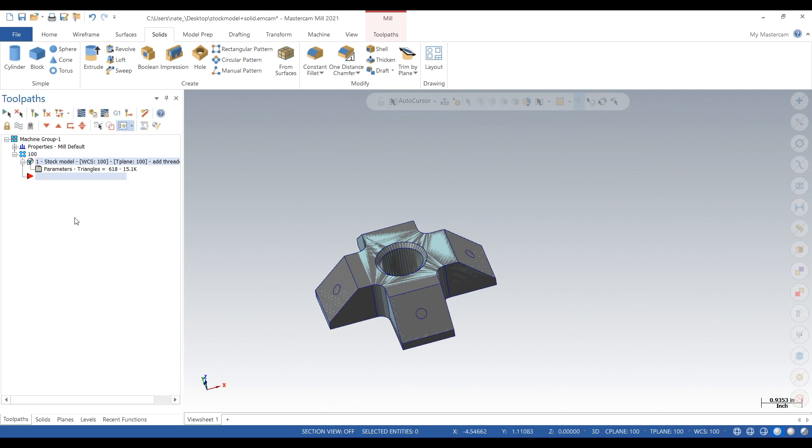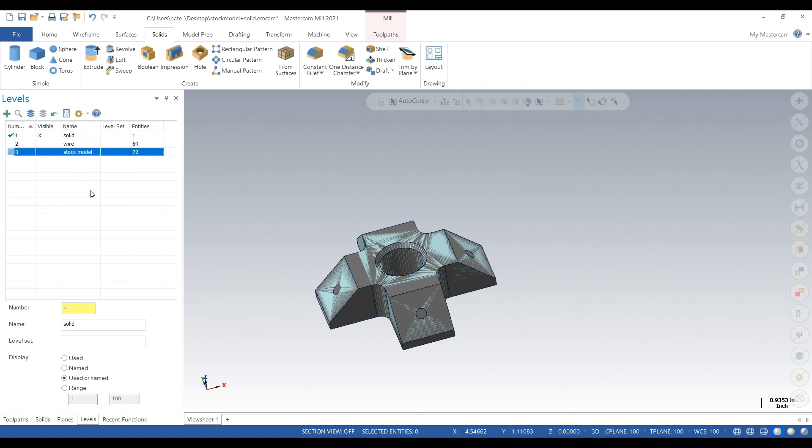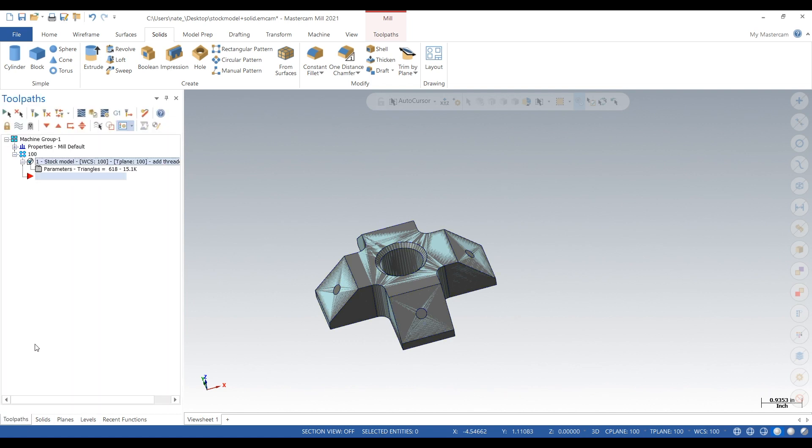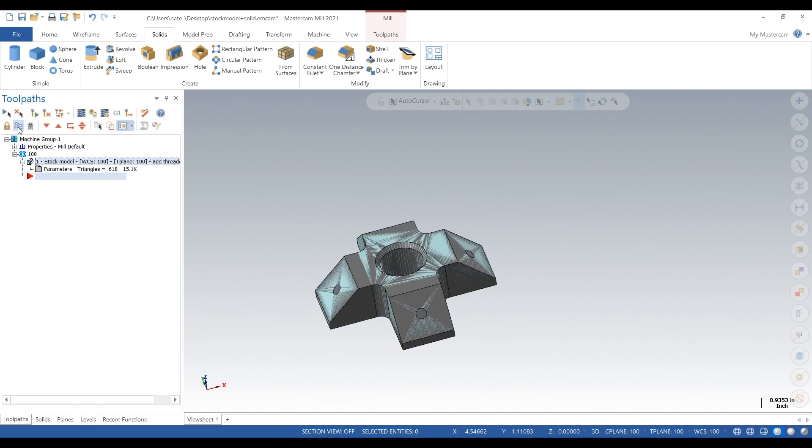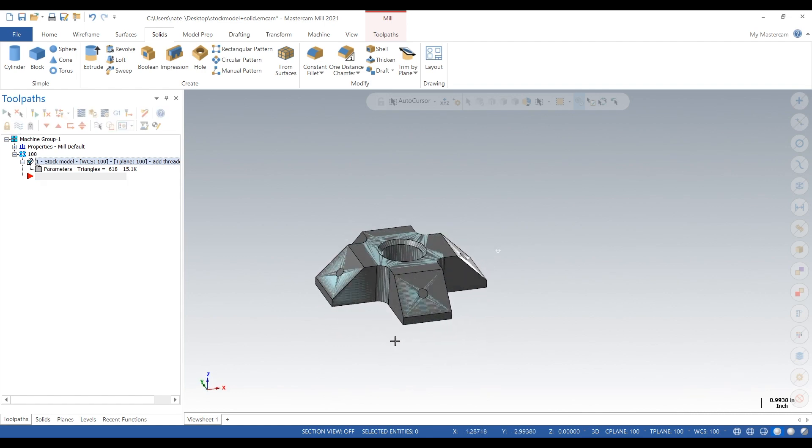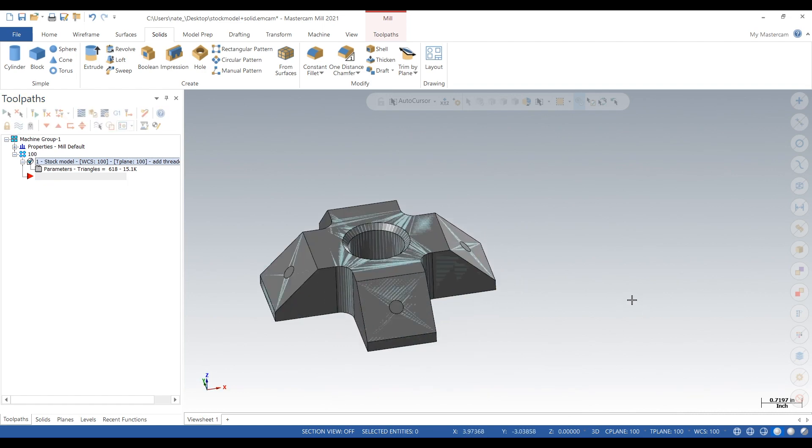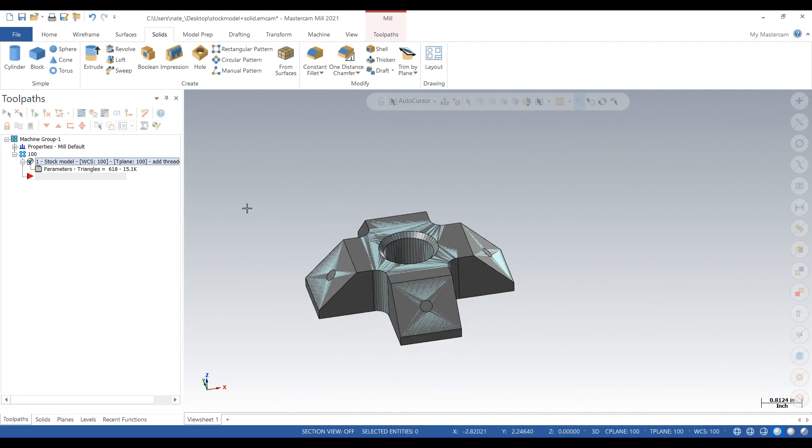So there it is, there is our stock model. So we can turn it on and off. It's turned on, those holes are filled in. And we're going to use this as a guide to see if we're making our threaded holes correctly. Otherwise, how else would we verify it?